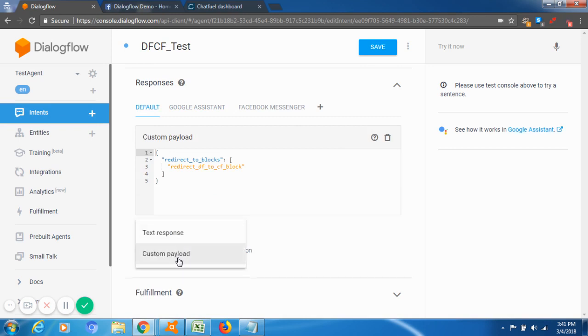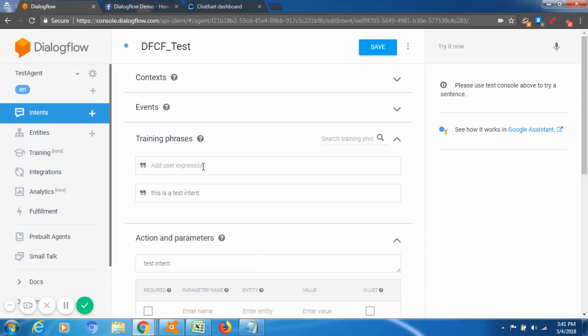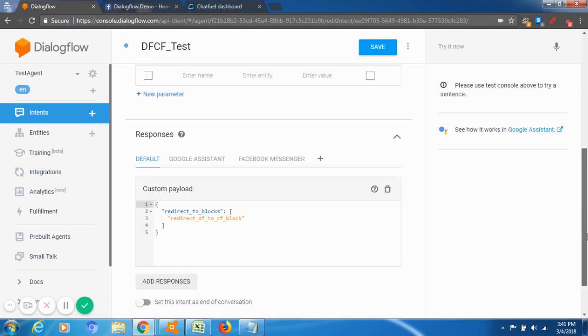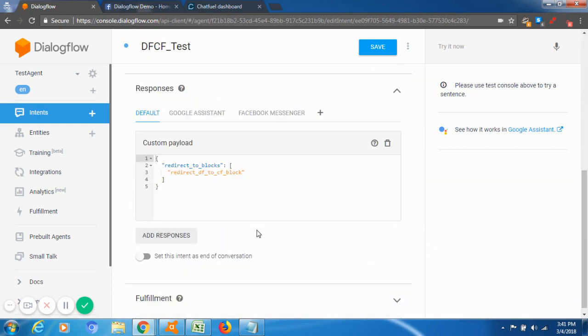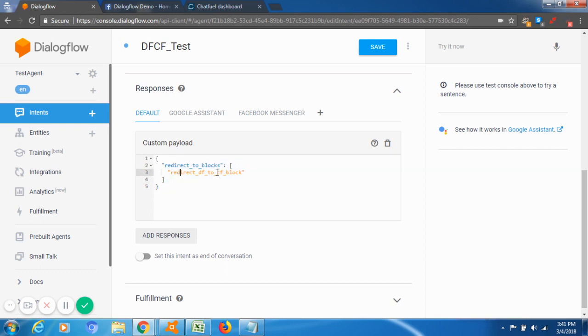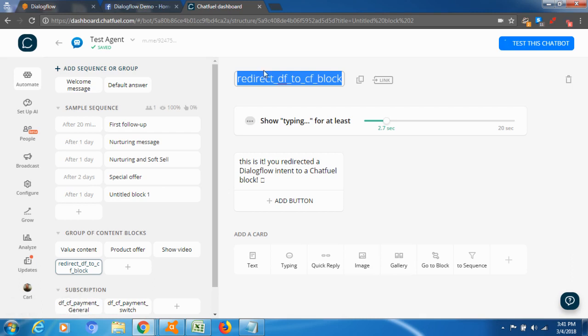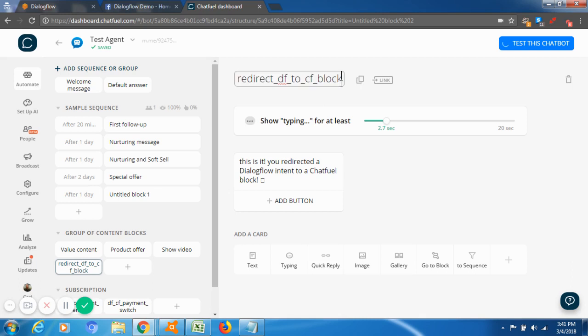And here you're going to select the default block and add response, and you're going to add a custom payload already done. So you're going to be able to copy paste this simple snippet of code. The only thing that you need to change is this to link to your Chatfuel block. So if the name would be this, I'm just going to change it.